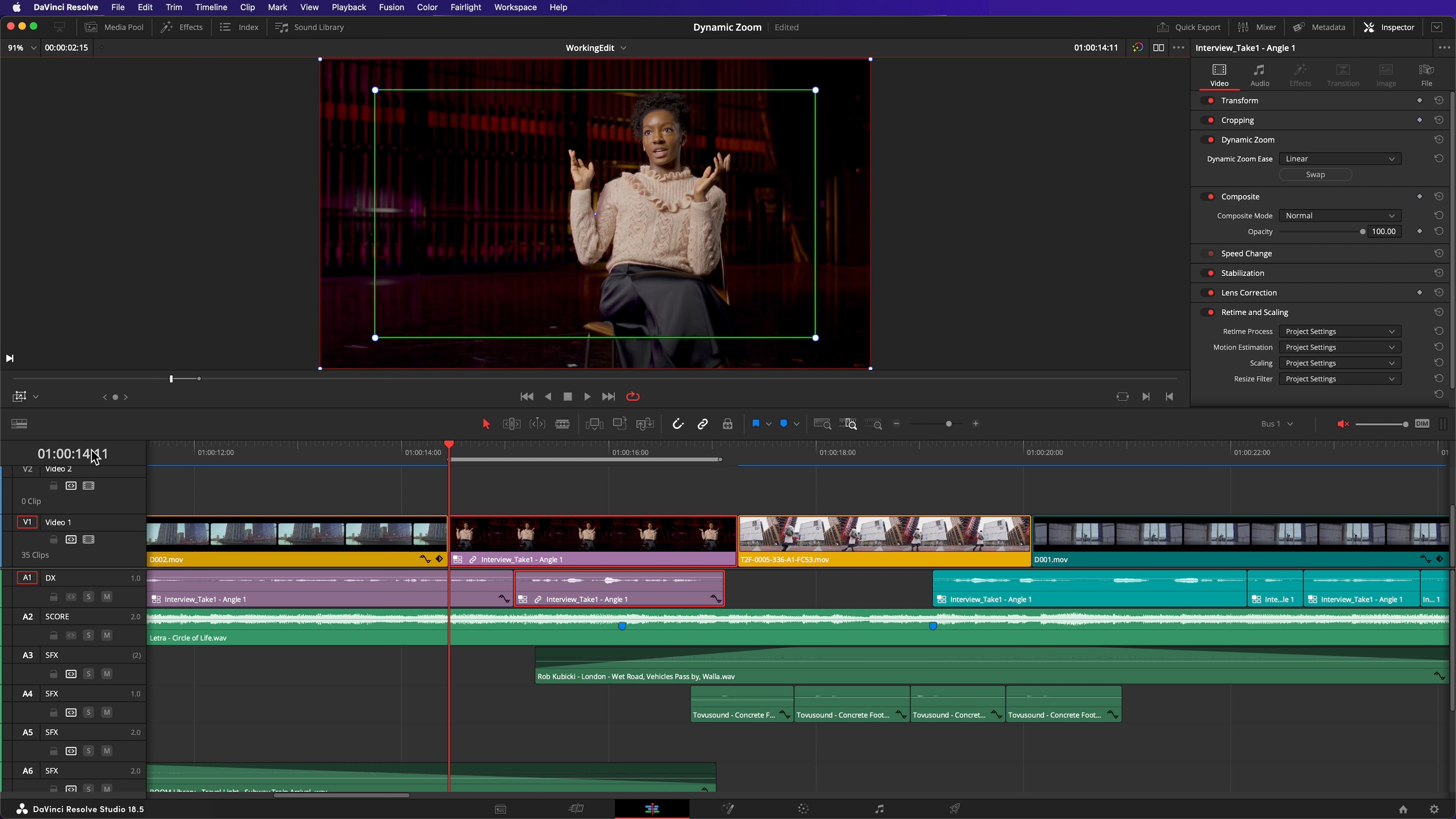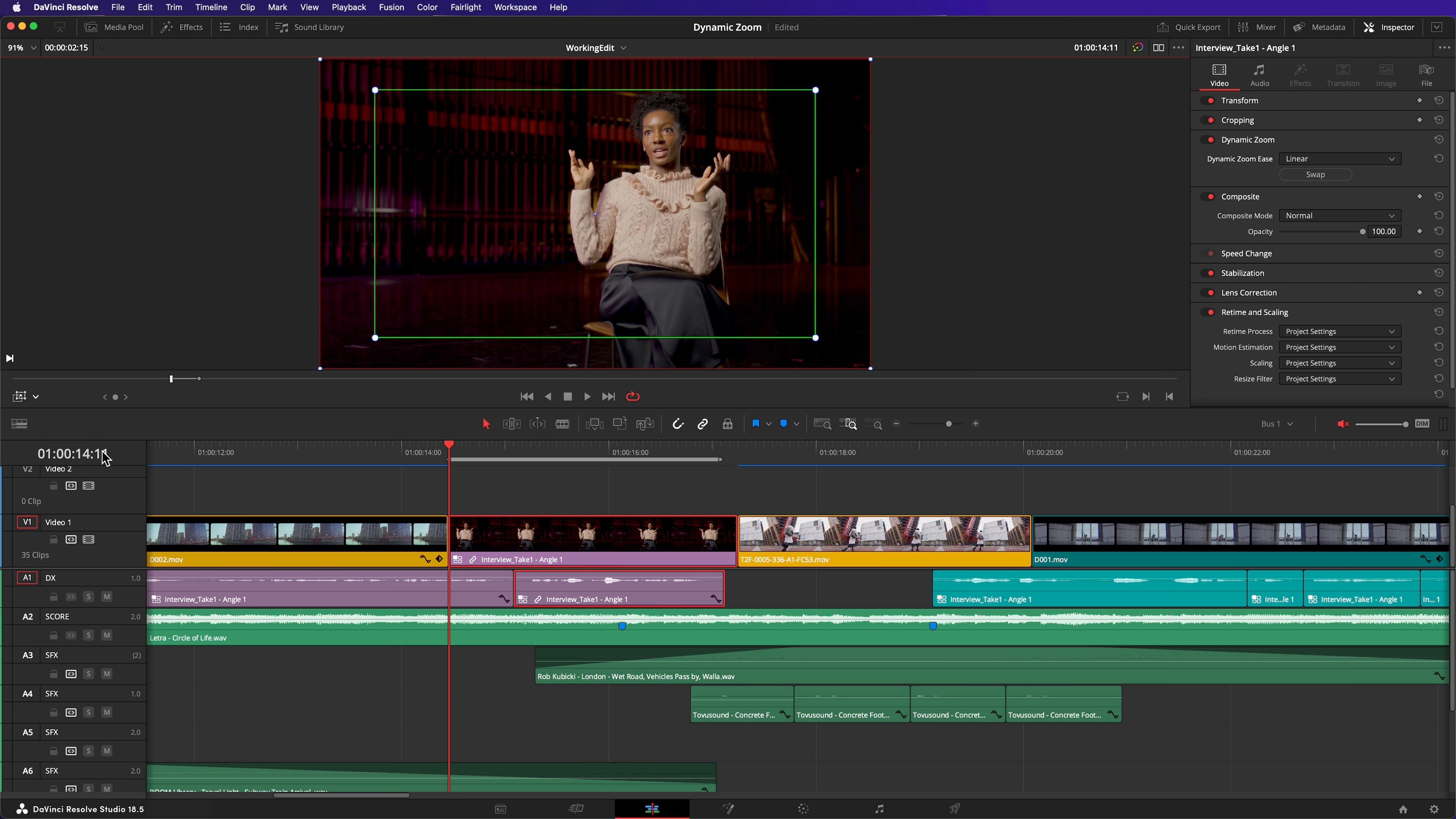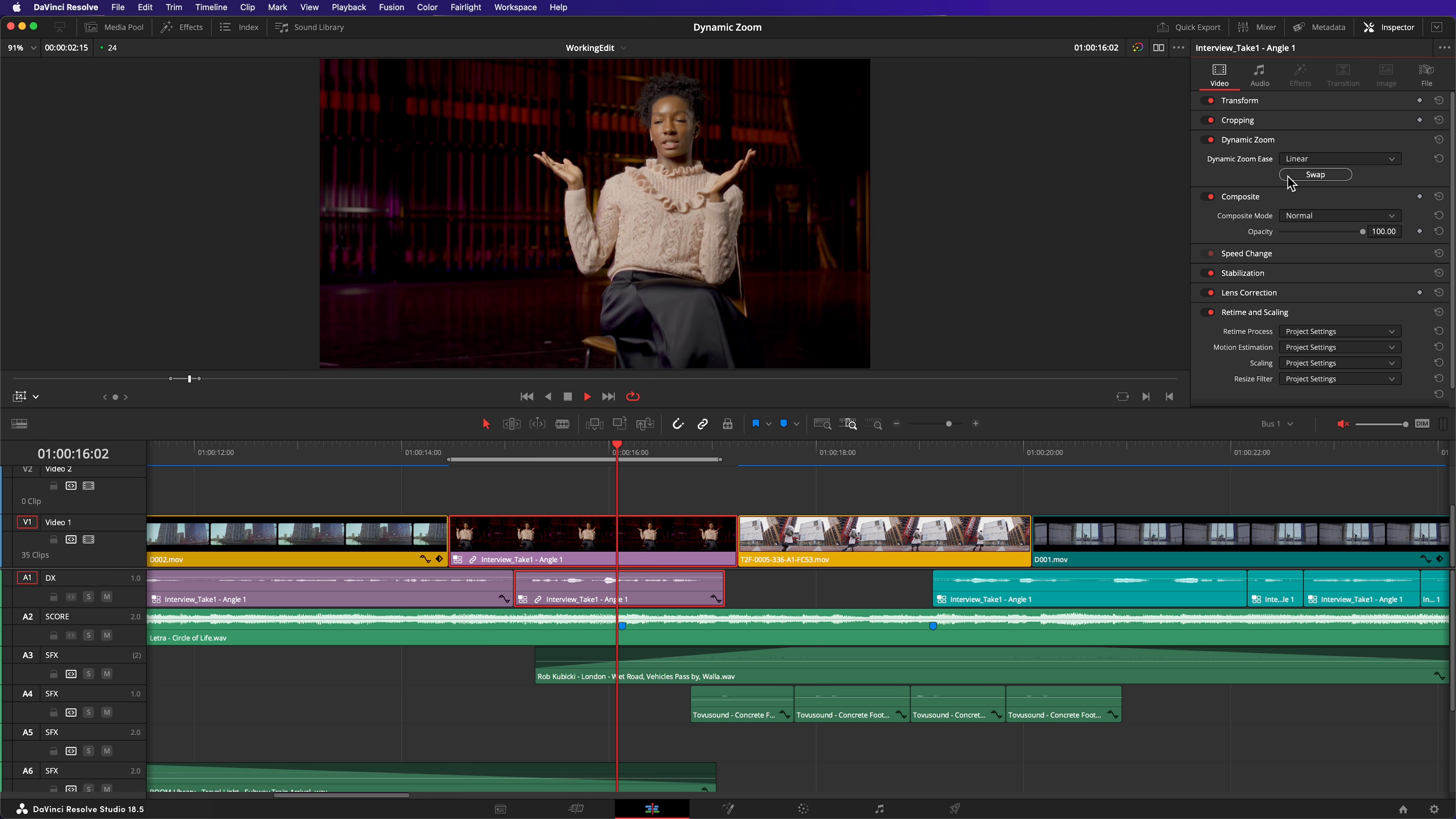By default, it's zooming out. It's easy to change that. Just hit swap in the inspector. Now it's zooming in.